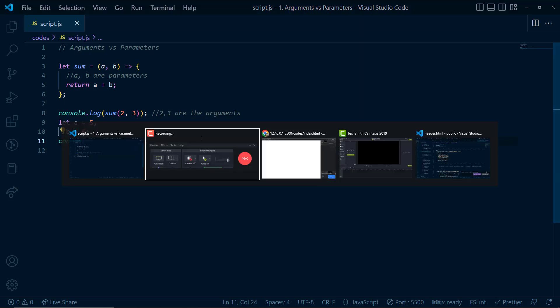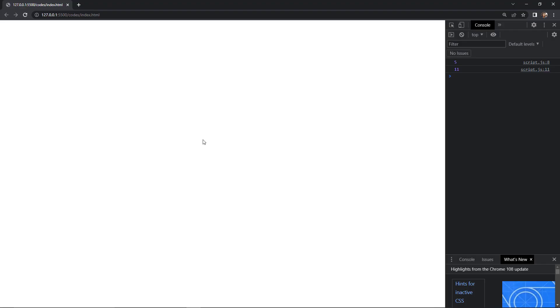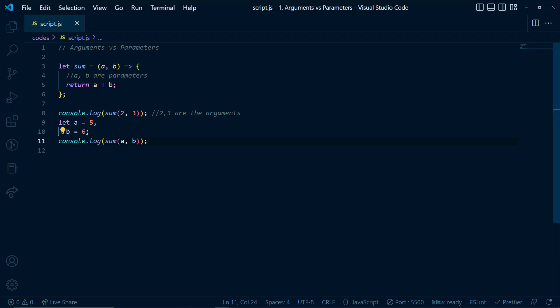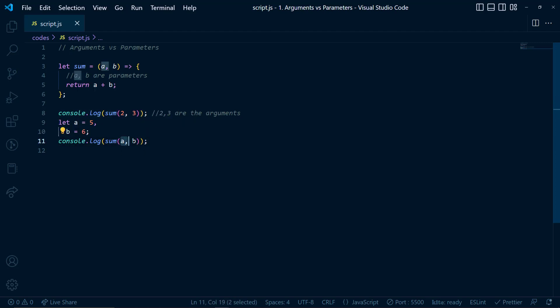Now if I show you the result, you can see here that from line number 11, we are getting 11. So line number 11 here and we are getting the result 11. It's not throwing any errors because a and b here are the arguments and a and b here are the parameters.